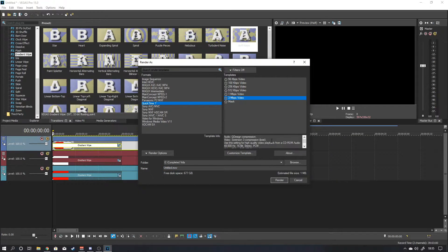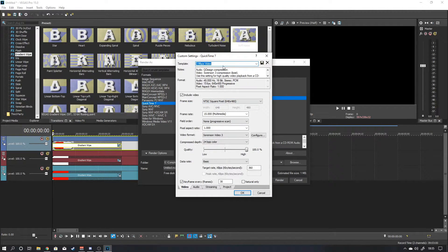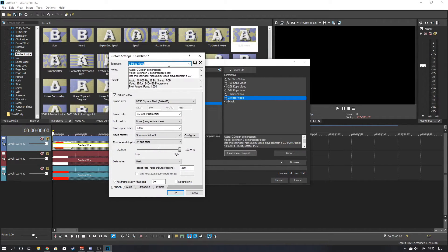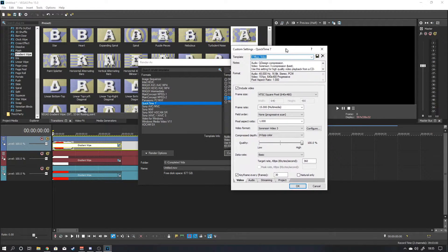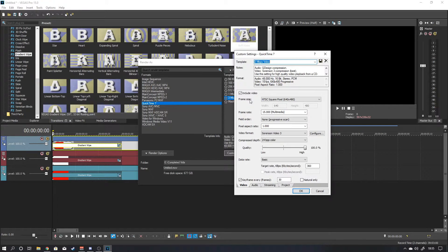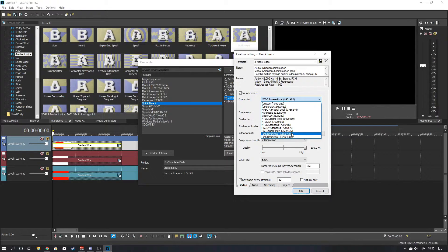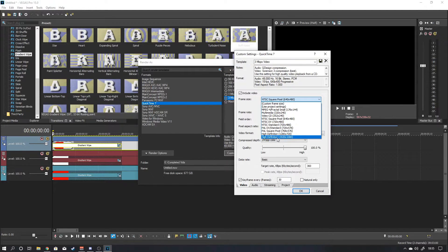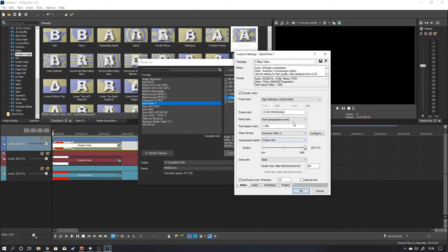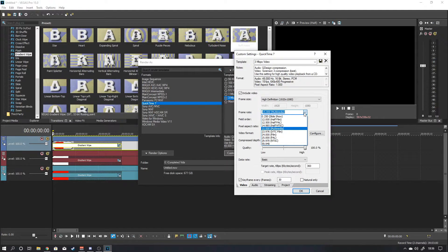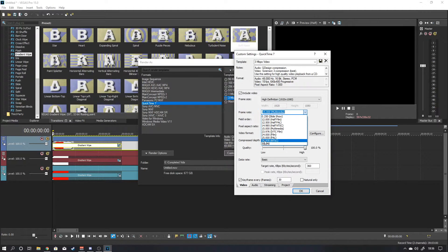And then what you want to do is you want to select 3 MPS video. Then click on customize template. As a default, you want to change the template name. Maybe. I've already done that once. I've got it saved here as mask. You call it whatever you want. And you want to go down to frame size. You want to increase that to whatever the size is that you stream as. So if you stream at 720, select 1280 by 720. We stream at 1080. So that's what we would select.